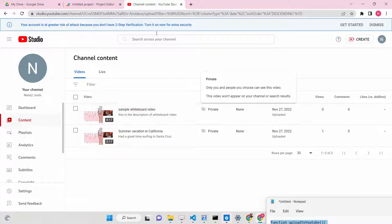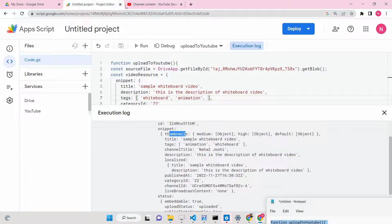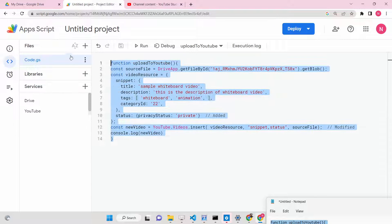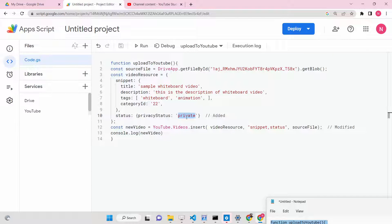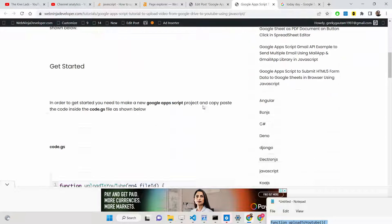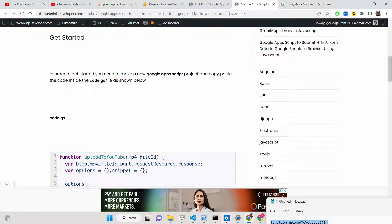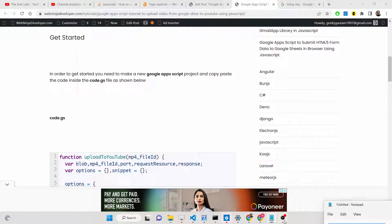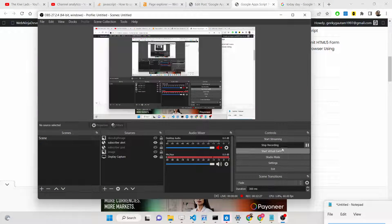In this easy way you can upload any video hosted on Google Drive directly to YouTube using this simple Google Apps Script, with a title, description, and you can change the status to public, private, or unlisted. All the source code is in the description of this video. Please hit that like button, subscribe to the channel, and I'll see you in the next video.